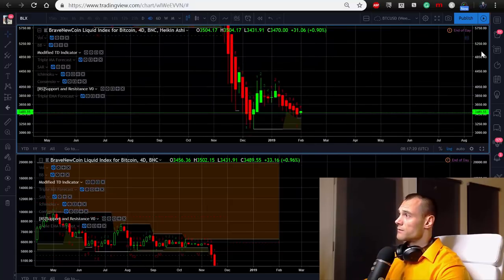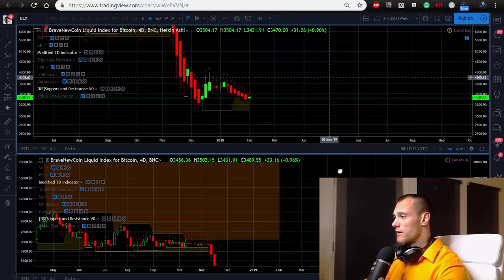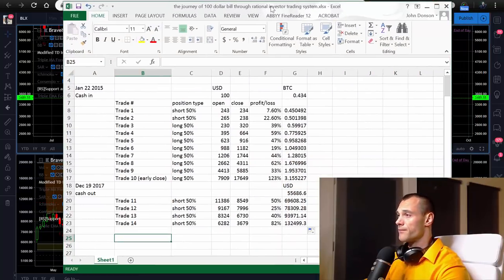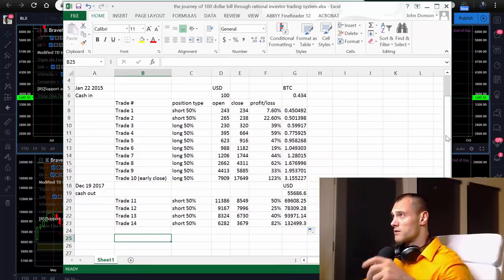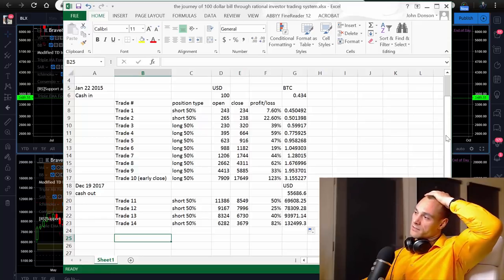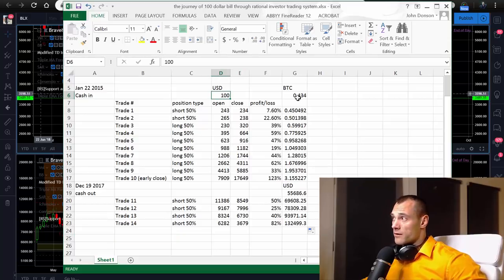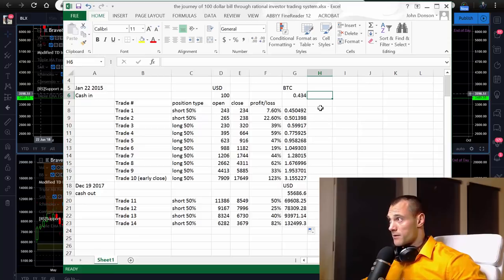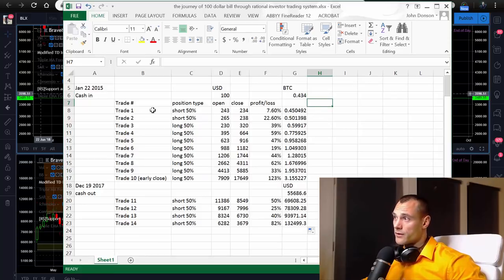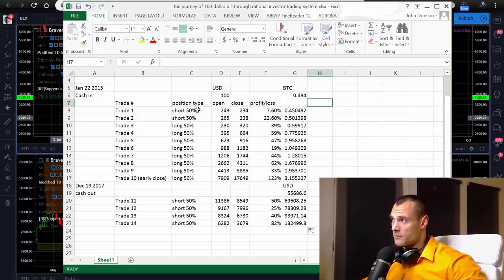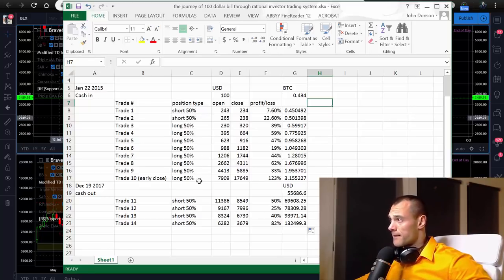Let's have a look at what we would get if we followed the system — a simple Excel spreadsheet. It's a journey of a $100 bill through the rational investor trading system in basic mode. You invested $100 and got that many Bitcoin for $230 per Bitcoin. That's your first trade, second, third, fourth — all the trades I went through on the chart are right here.